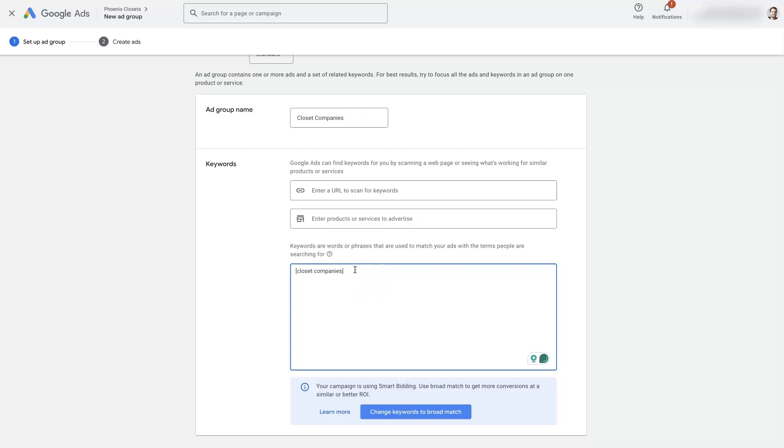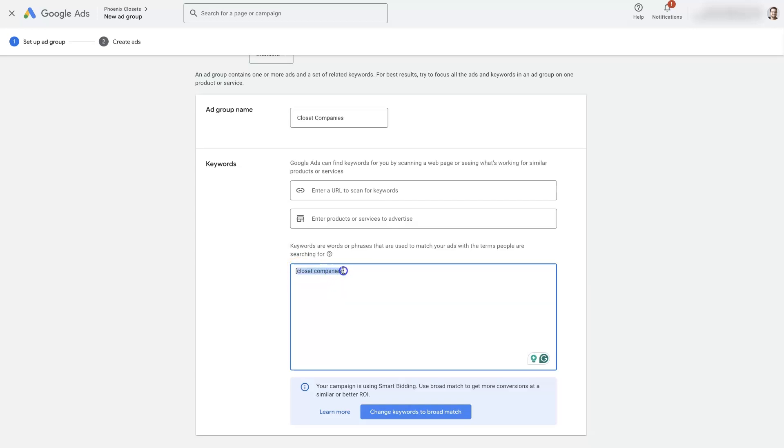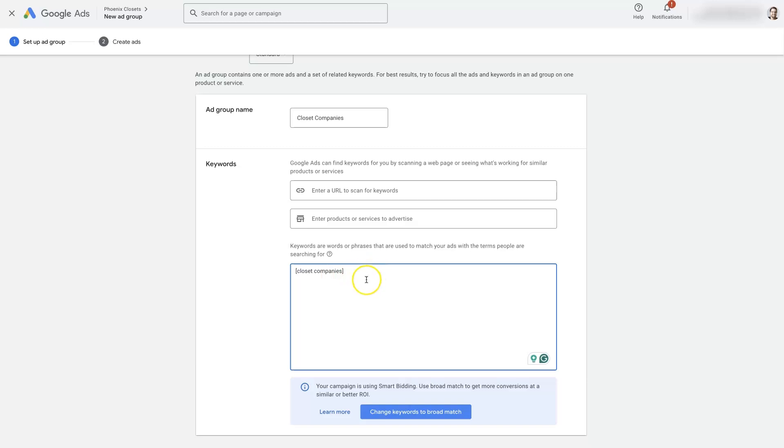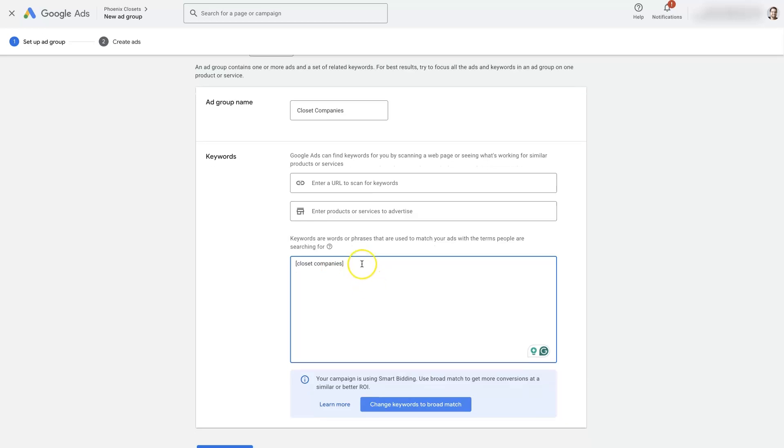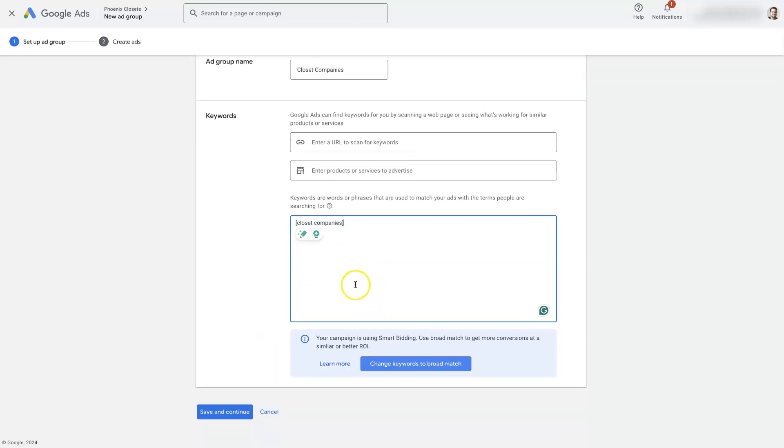Basically what those do is it narrows the targeting down so that it's people searching for something very closely related to the keyword that you put in here, which is normally why you put the keyword in, because you want your ads to show up when people search for this keyword or something very similar, right? Like closet company or closet companies, the plural and the singular versions, right? So that will work through exact match like this.